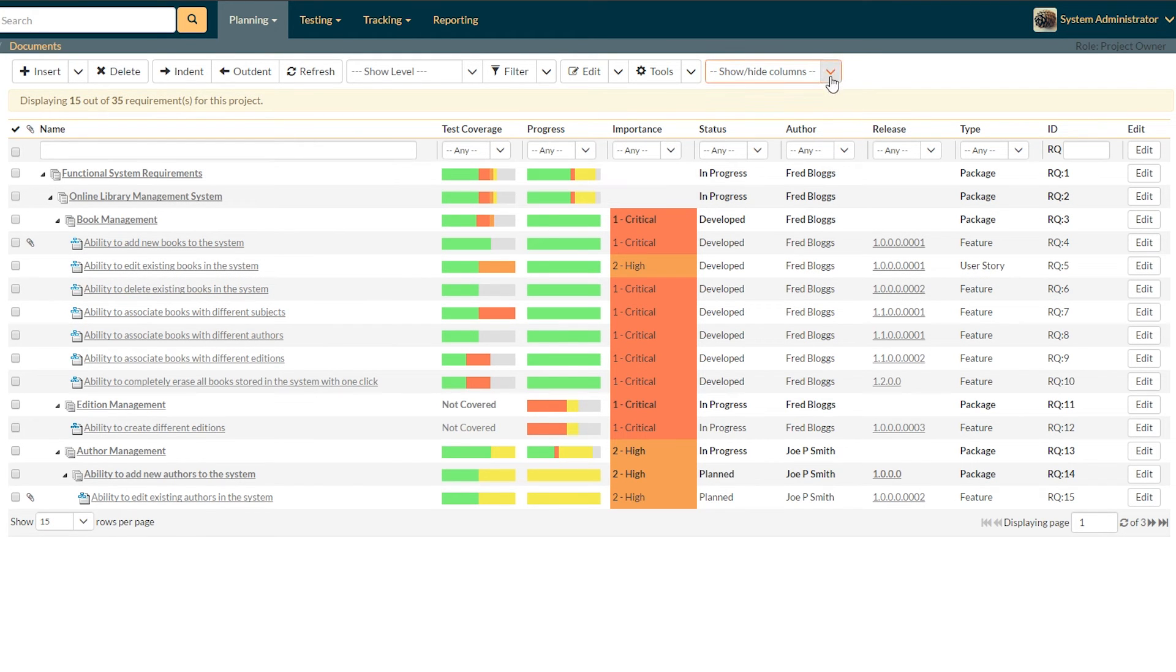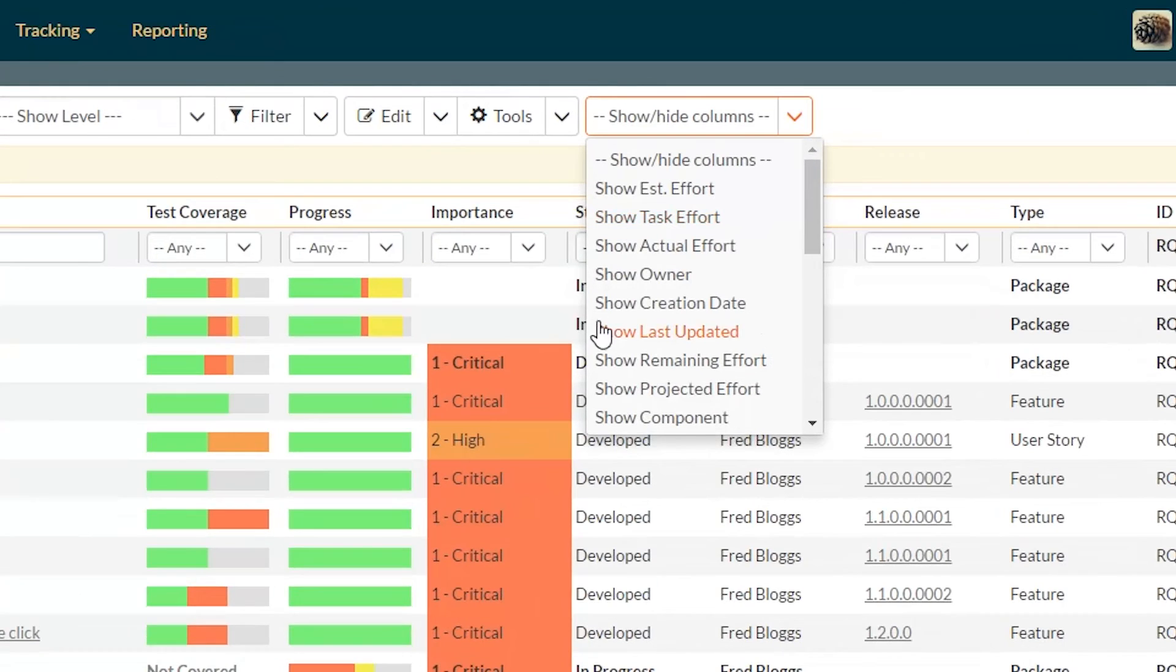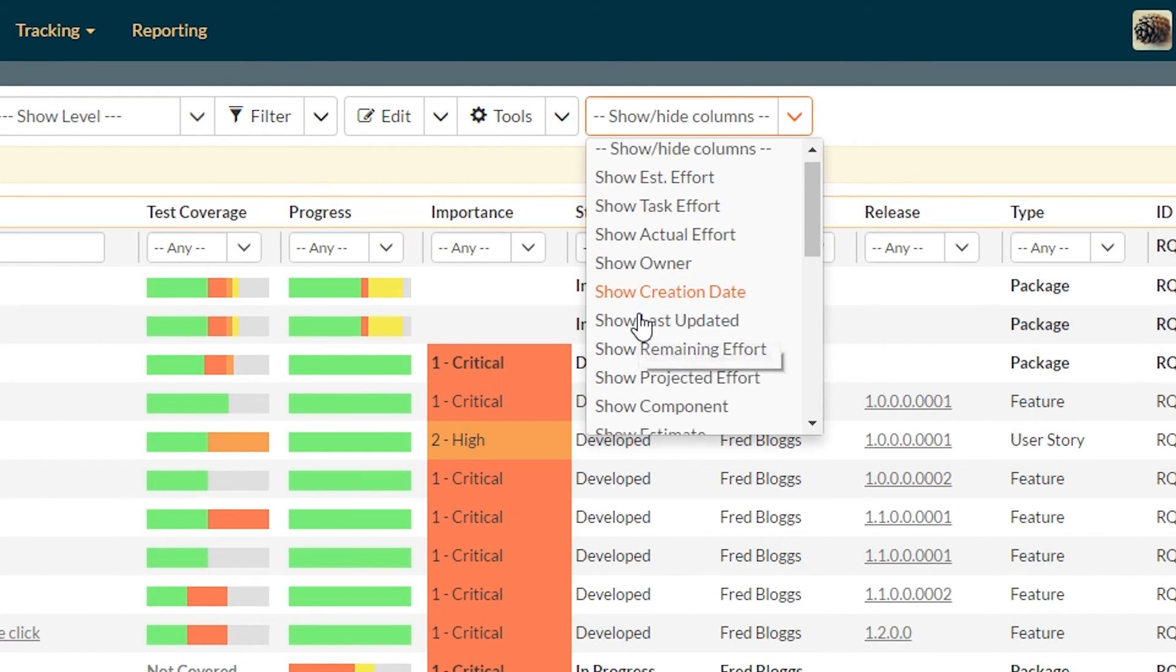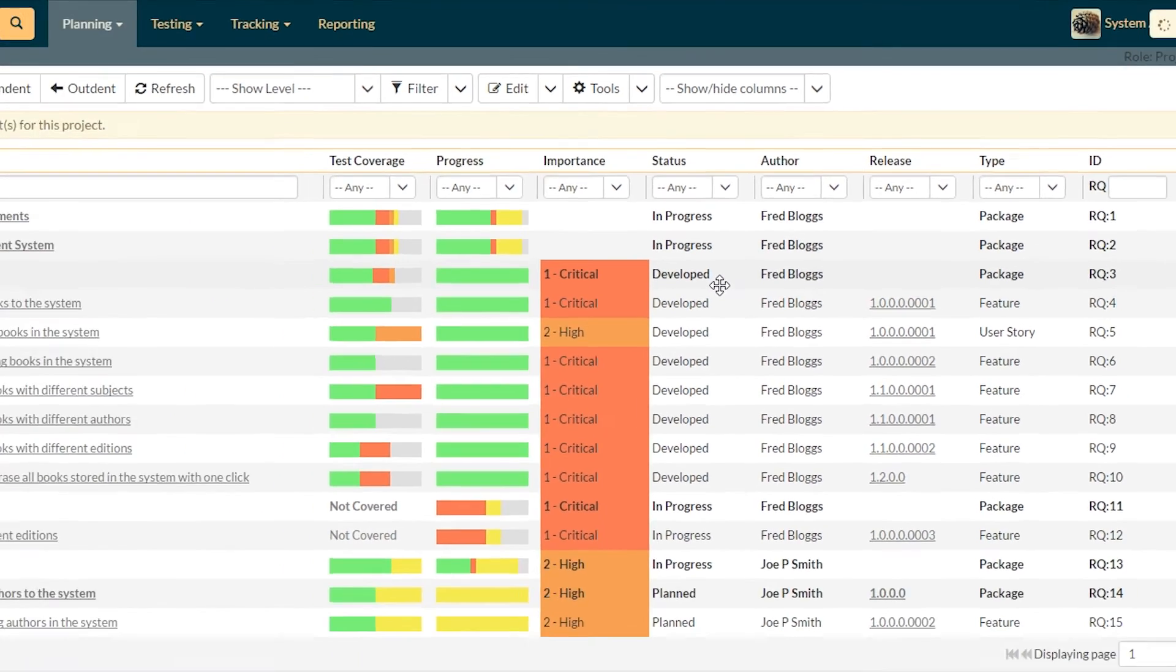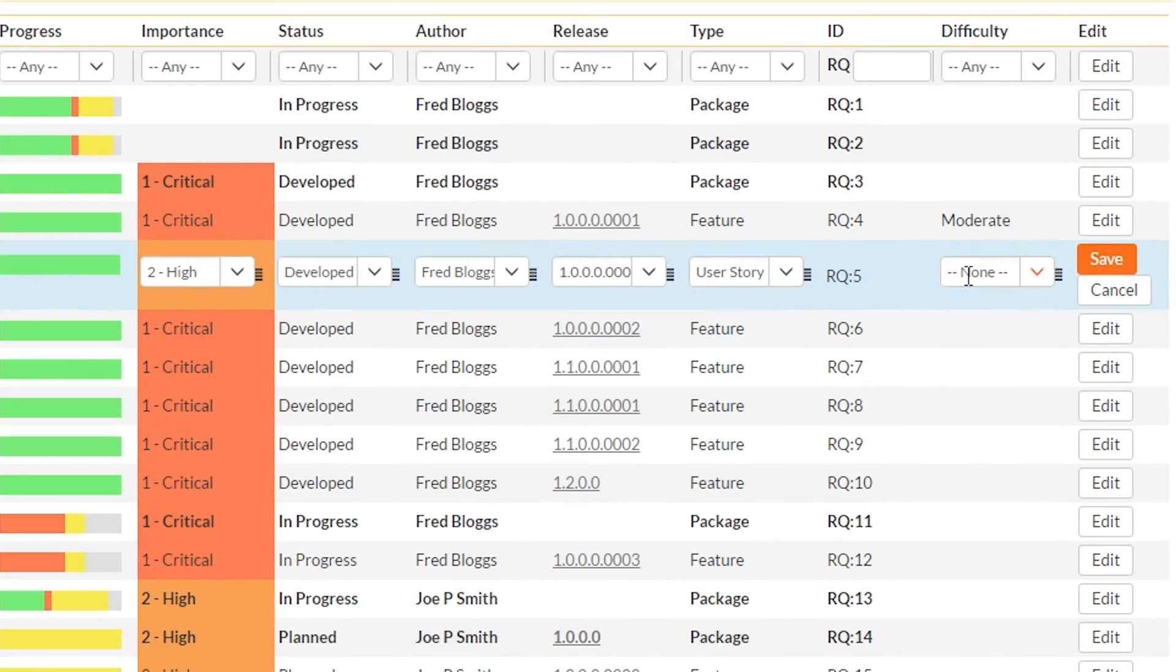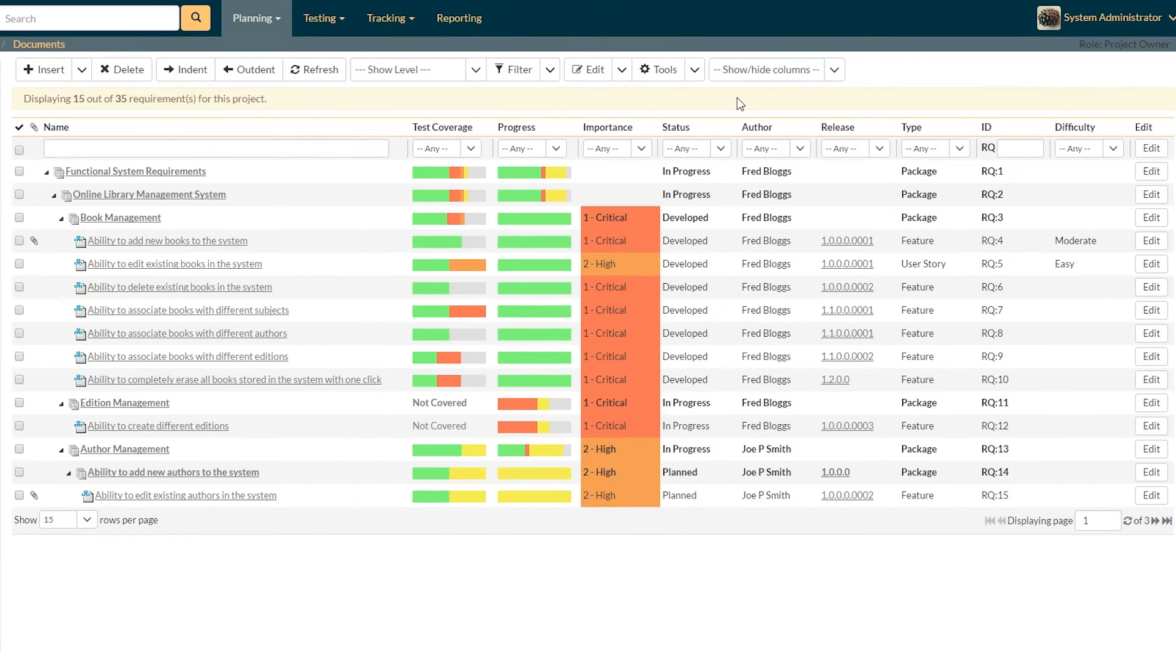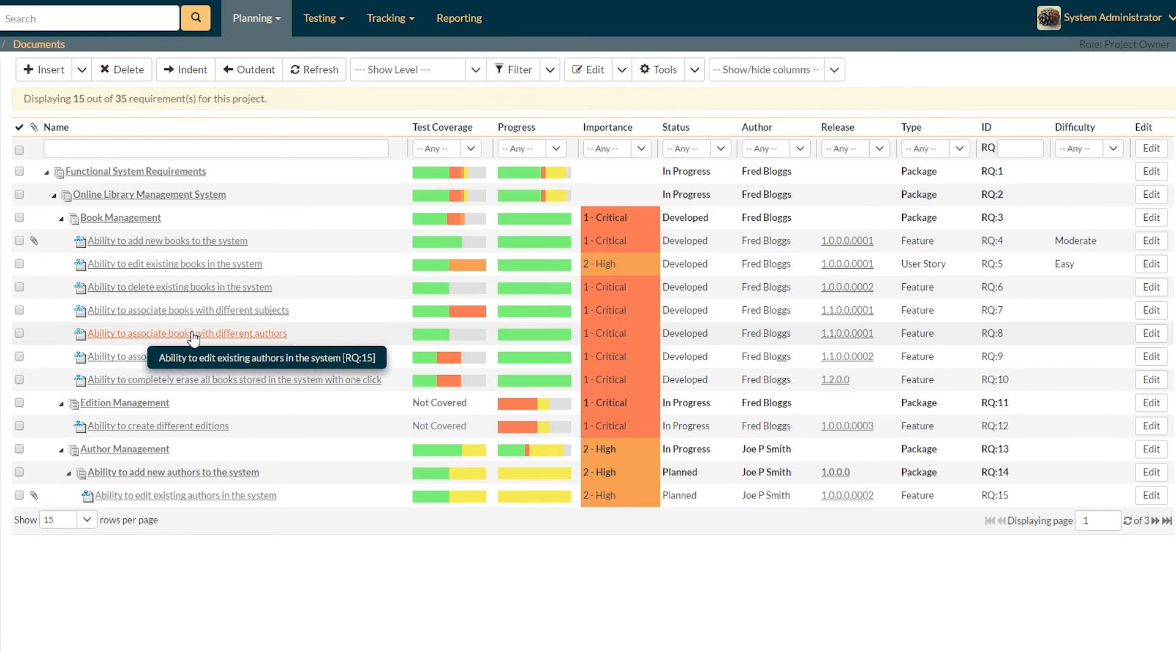And if you want to change other columns, you can actually show lots of different columns just by clicking them here. So let's add difficulty. And now if I click edit again on this one, you'll see that now I can also write inline, edit the difficulty, and I'm going to put this as easy. So depending on what columns you show will actually determine what you can do straight from this screen.